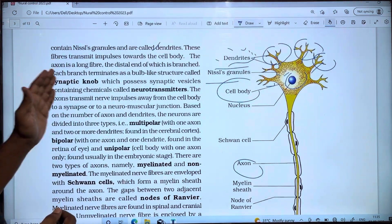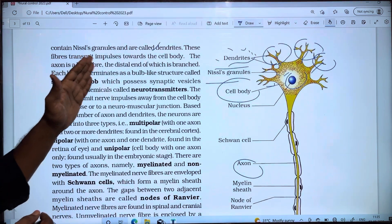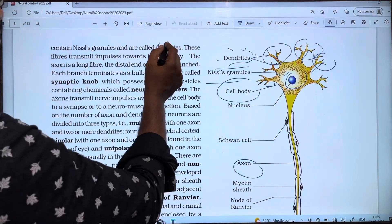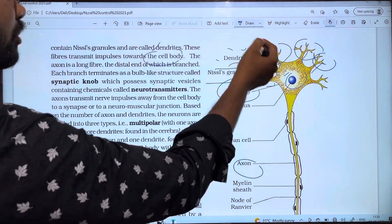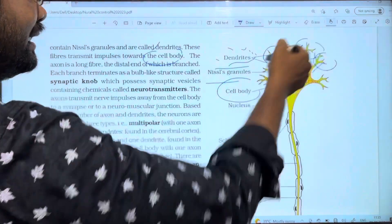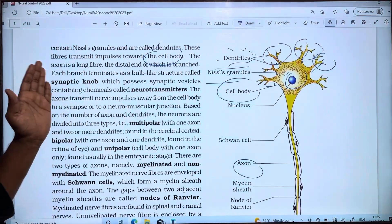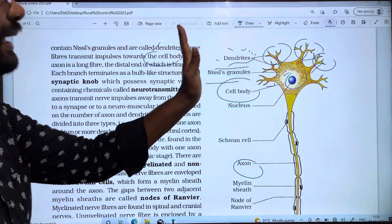These fibers transmit impulses towards the cell body. So the dendrites carry nerve impulses toward the cell body.